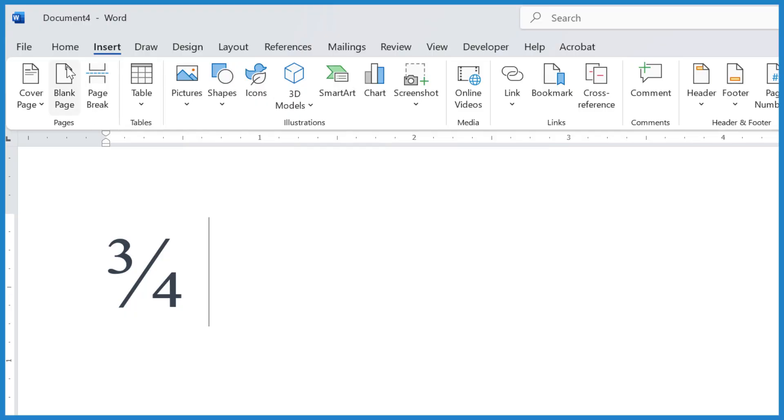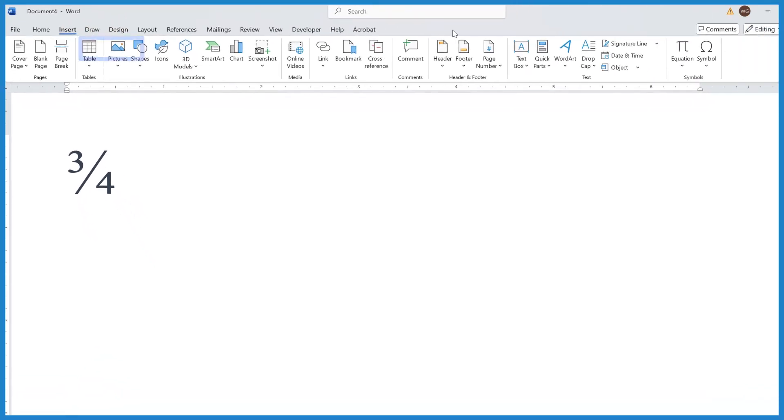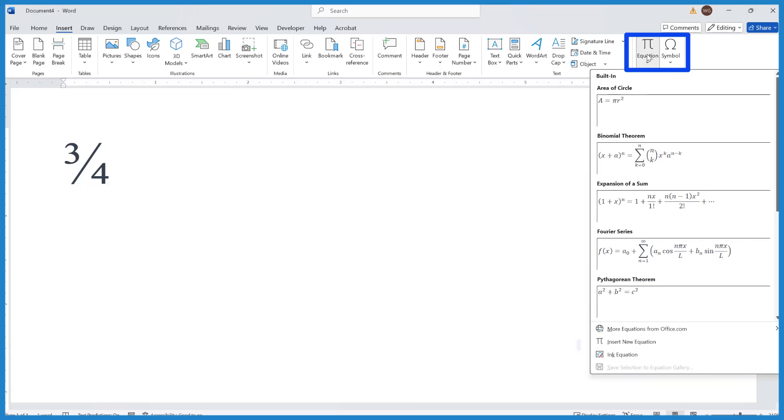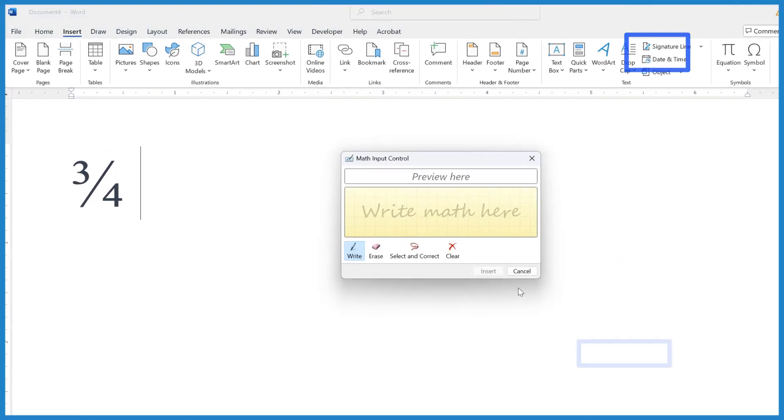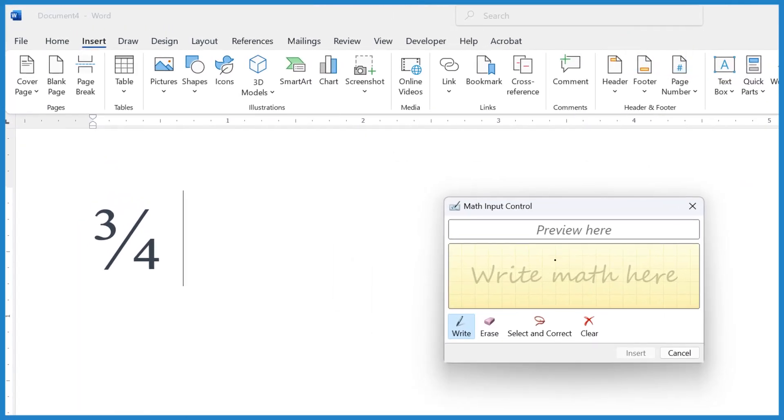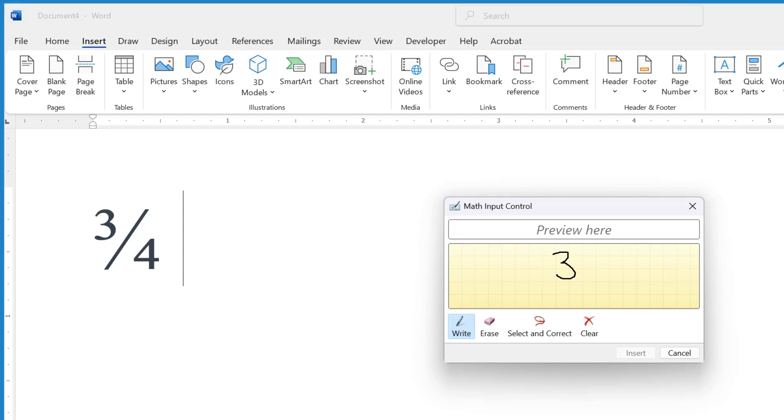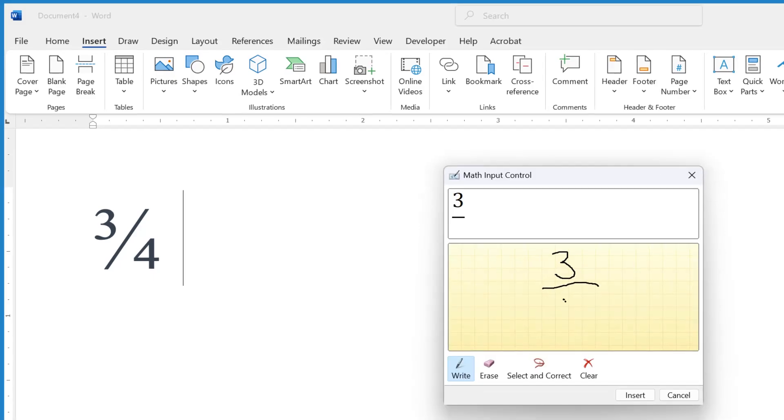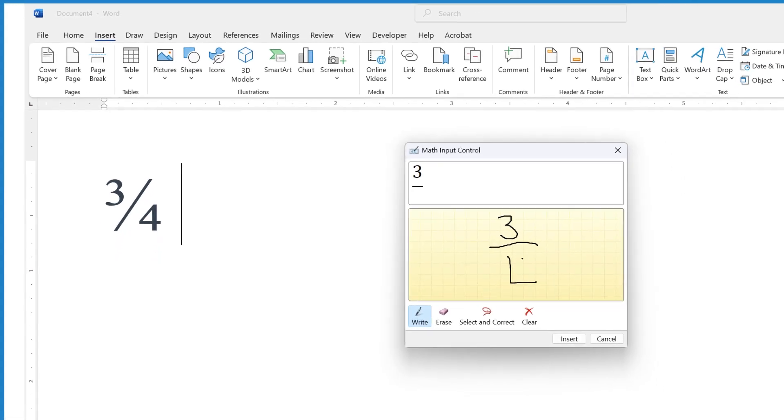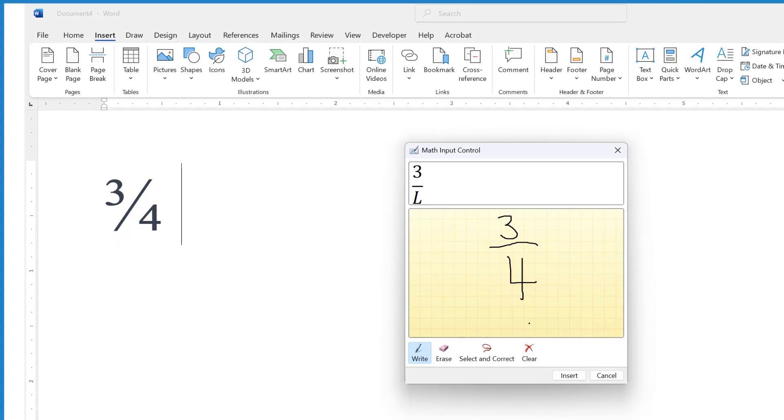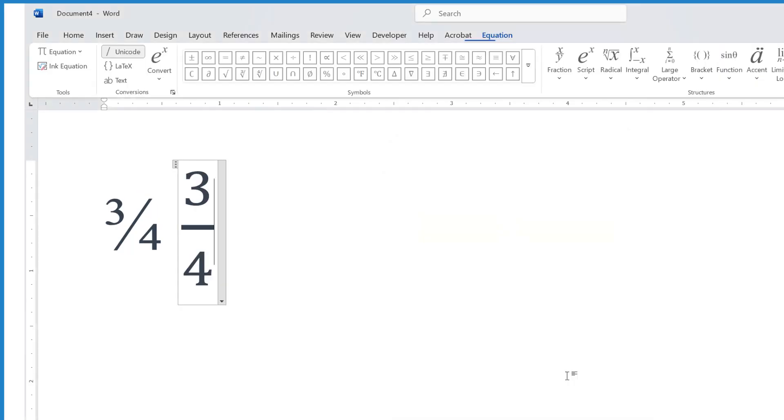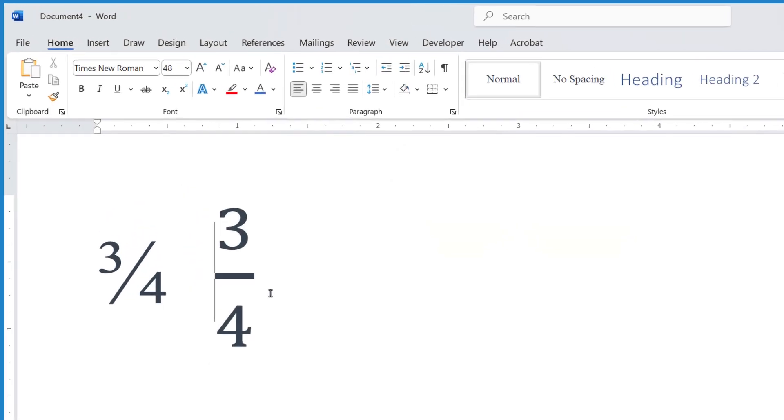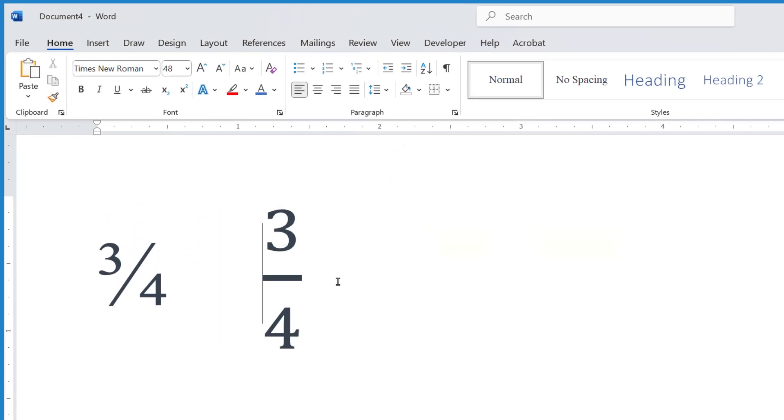The other way I like to do it is I go to insert in the menu, go all the way over to equation, and then I ink equation. And with my mouse, I just write three over four and insert it, and there it is. And you can resize that or change the font, whatever you like.